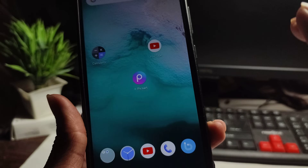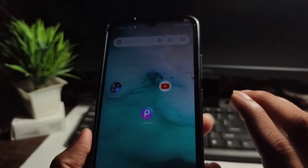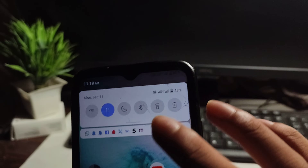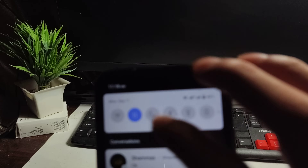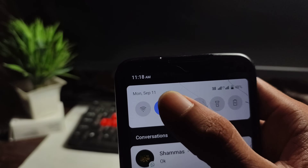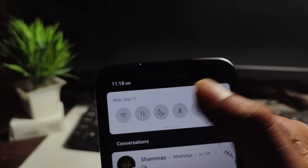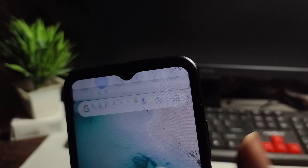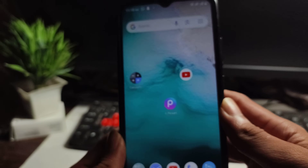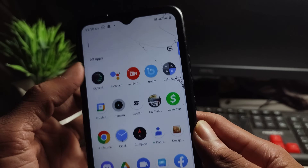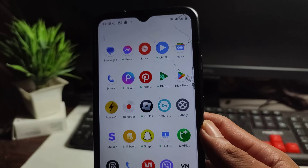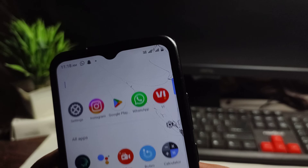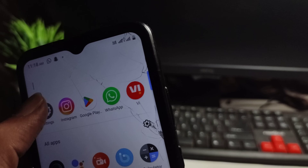After doing this setting, disconnect your mobile data — turn off the mobile data, then turn it back on. After doing this, open your Instagram application and log in.